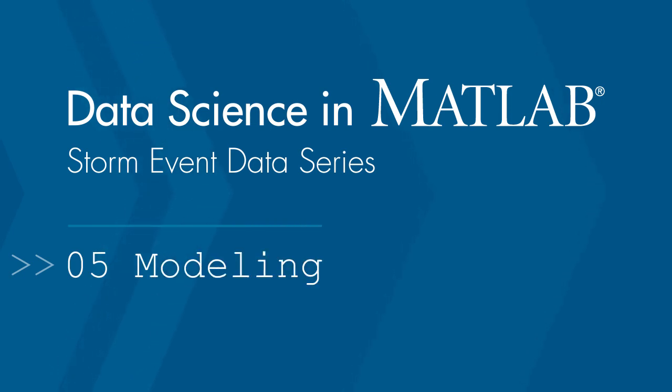Welcome back to the Data Science with MATLAB video series. In this video, we'll work on predictive modeling or machine learning.